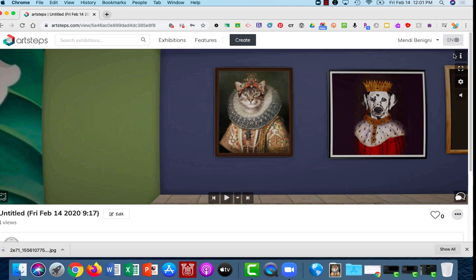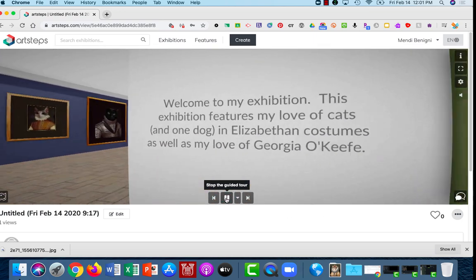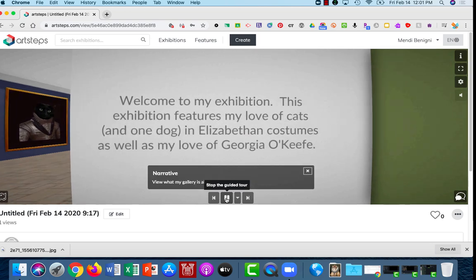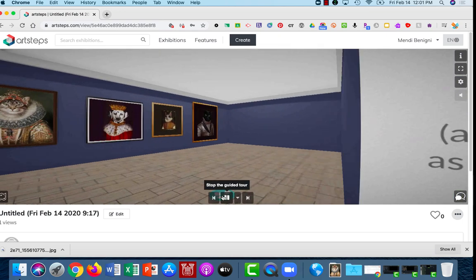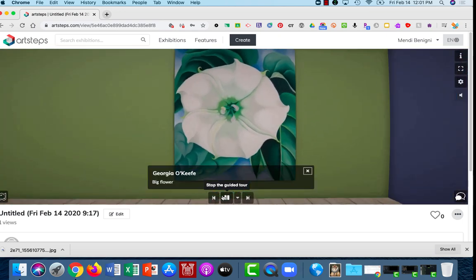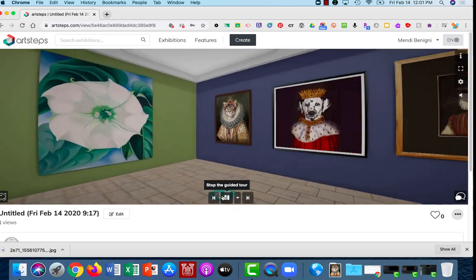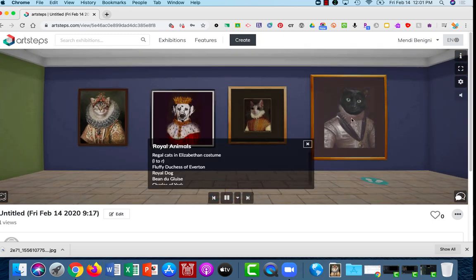But now I'm going to click View and when I click View it shows me my gallery and I'm going to click Play and here's where it shows me my very first item.